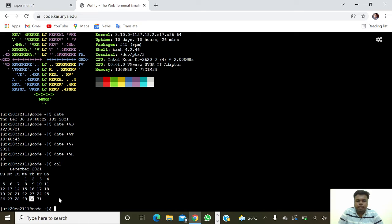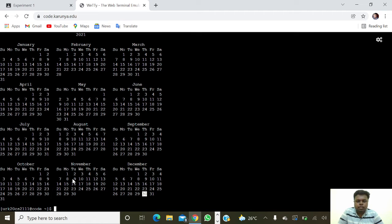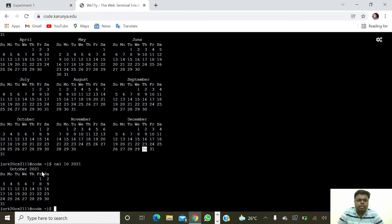Next we are going to get the 2021 calendar, so 'cal 2021' — it will show the whole calendar of 2021. Next we are going to get a particular month of the calendar, so 'cal 10 2021' — 10 is the month, then 2021 — it will show the October month calendar.